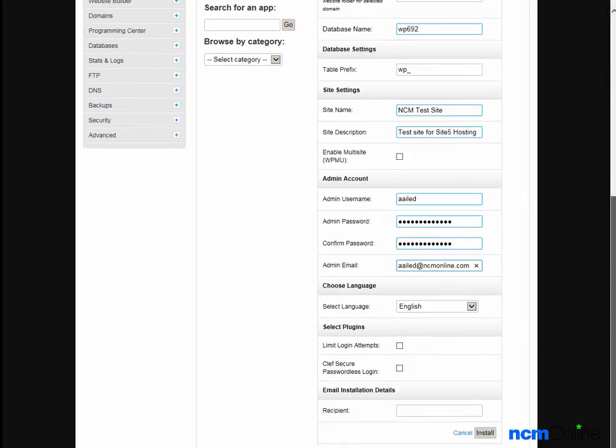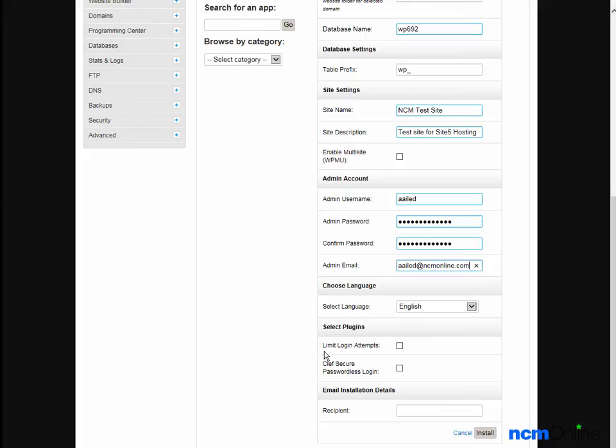Next, we need to select a language. English is fine. Next, we have the option to install the Limit Login Attempts plugin. This is an excellent plugin I highly recommend as it helps thwart hackers, so we'll check that off.